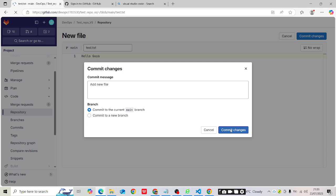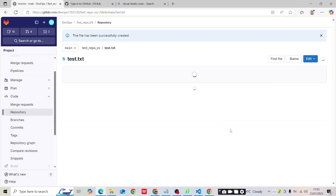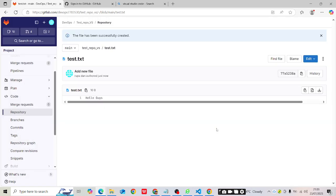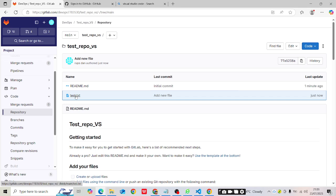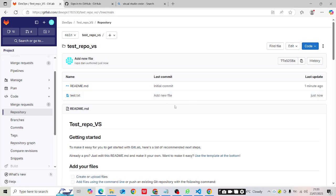Once you click 'Commit Changes', the changes will be reflected on the main branch. You can see the changes have been reflected here. So from the GitLab end we are completely done.